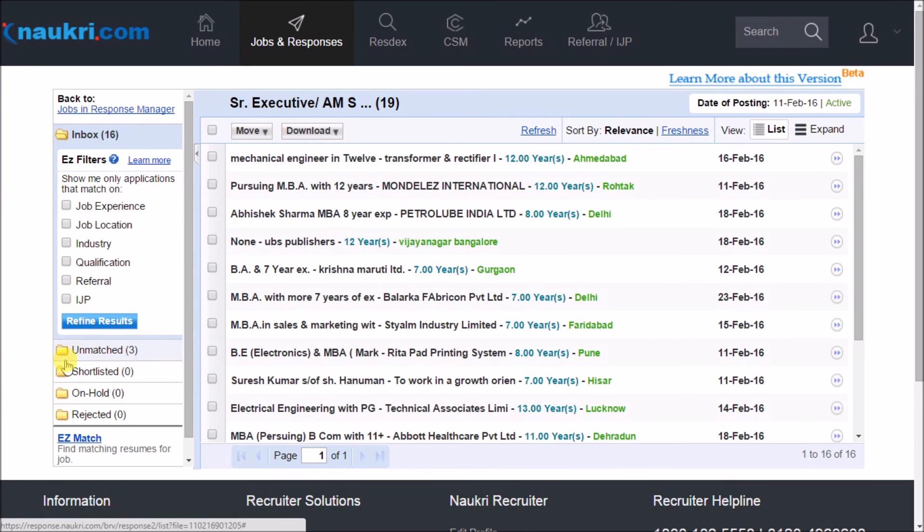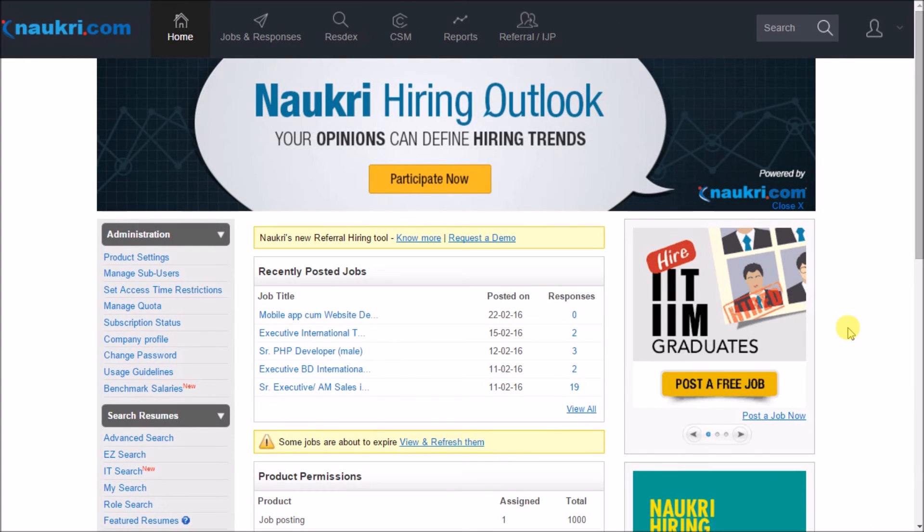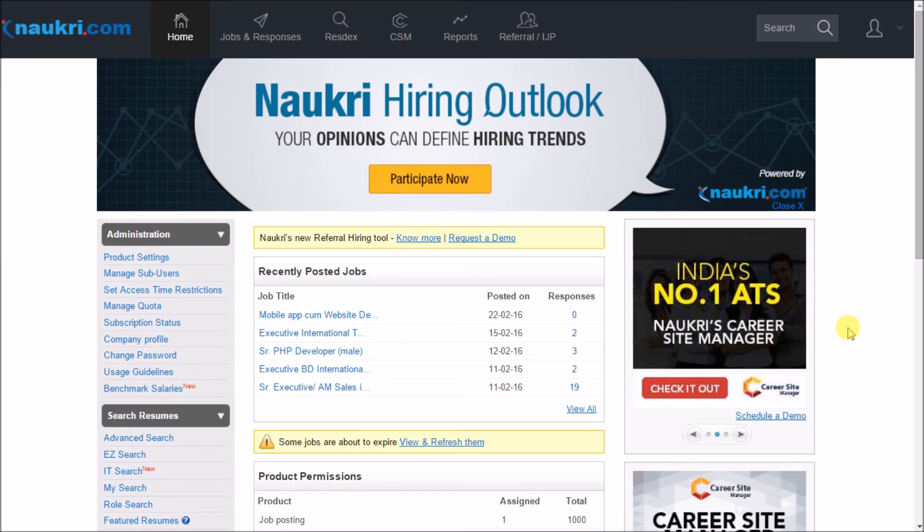And you are done. So what are you waiting for? Start applying these filters and save your time and energy of shortlisting the CVs.